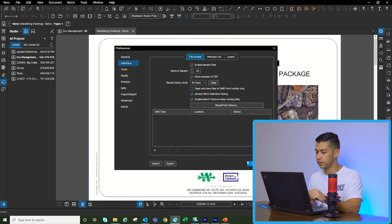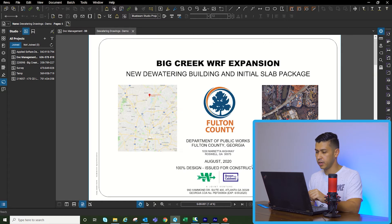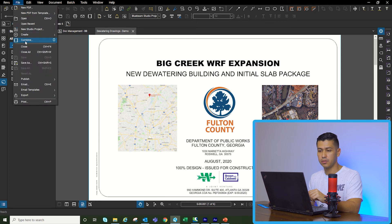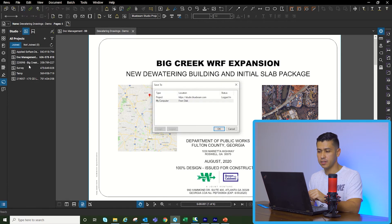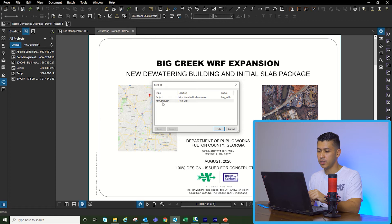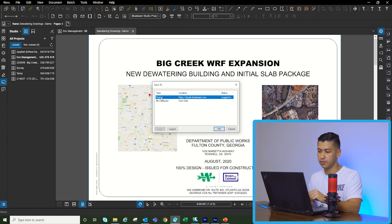Now when we go to File, Save As, this window is going to come up. Then you can either save it to your computer or you can save it to your Studio project.